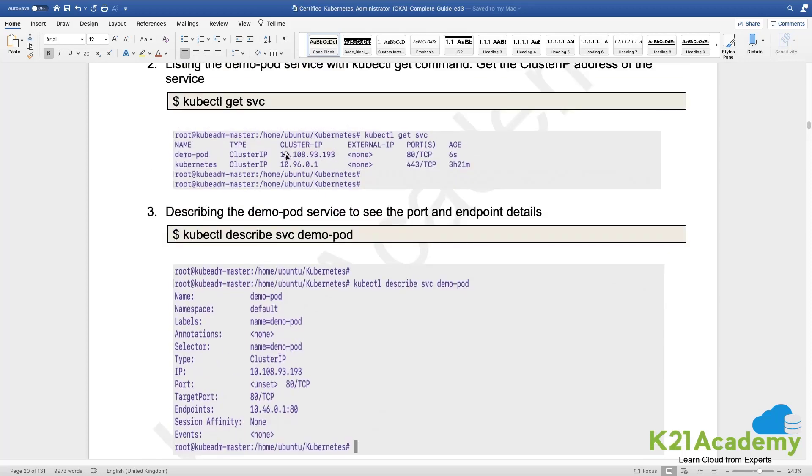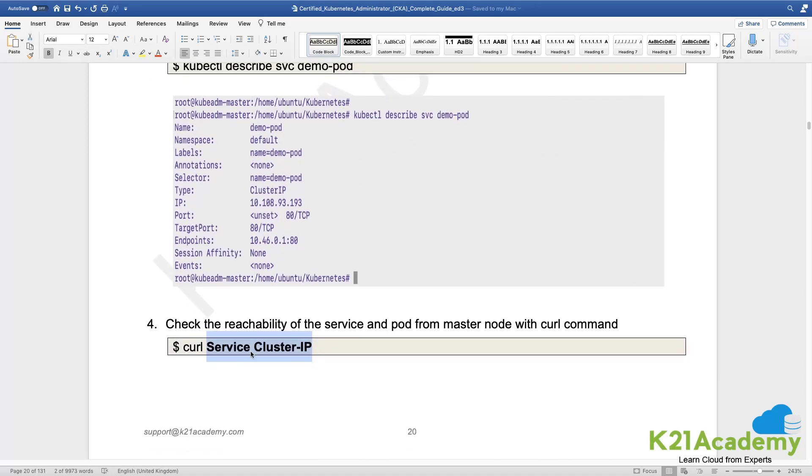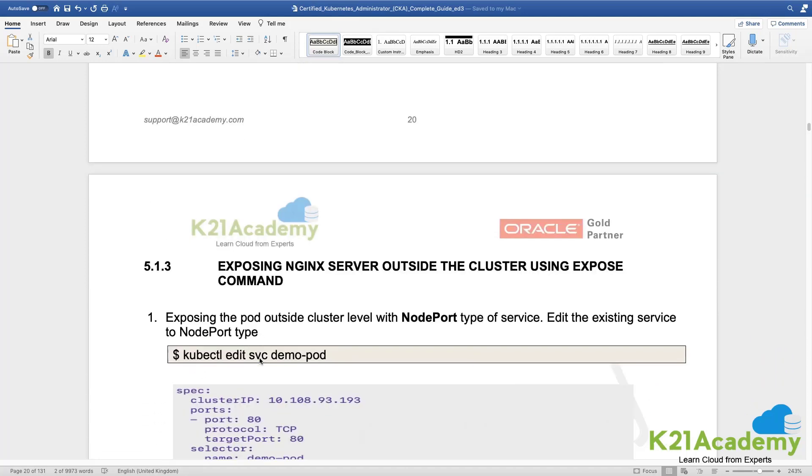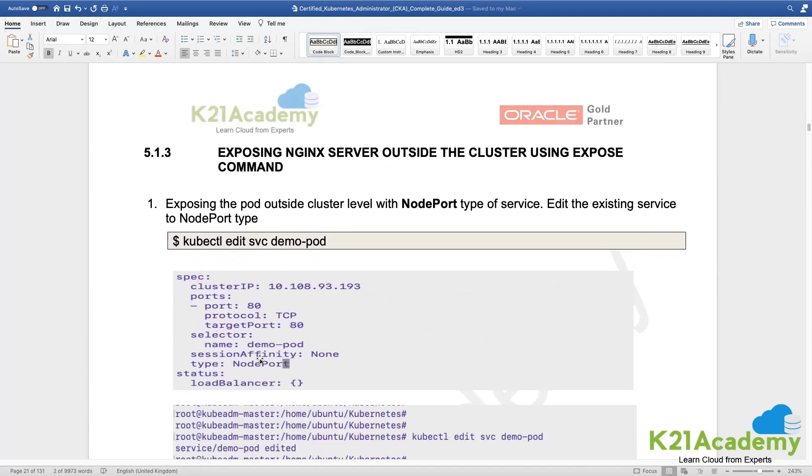That IP address has to be replaced over here. Now I want to edit that particular service because initially I thought I'll just expose it within the cluster. Now I want to expose it outside the cluster.